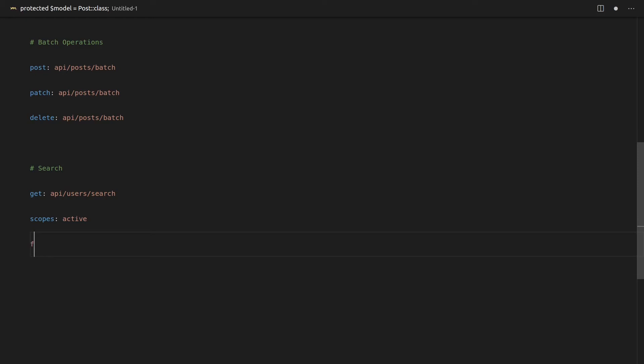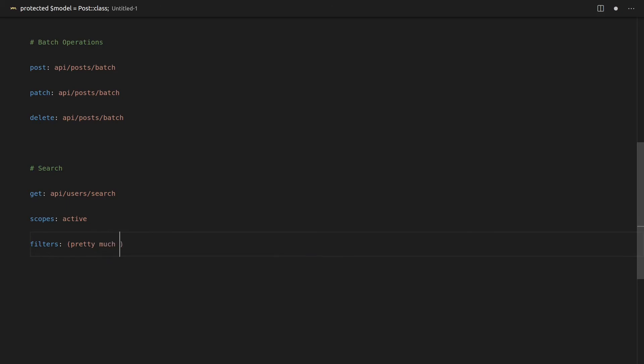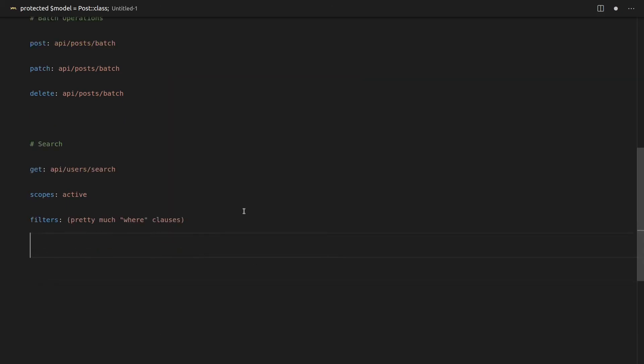However, you also have basically all of the functionality of Laravel where clauses as well. So a lot of querying power using filters. So I'll put in here, this is pretty much just where clauses, which is insanely cool.